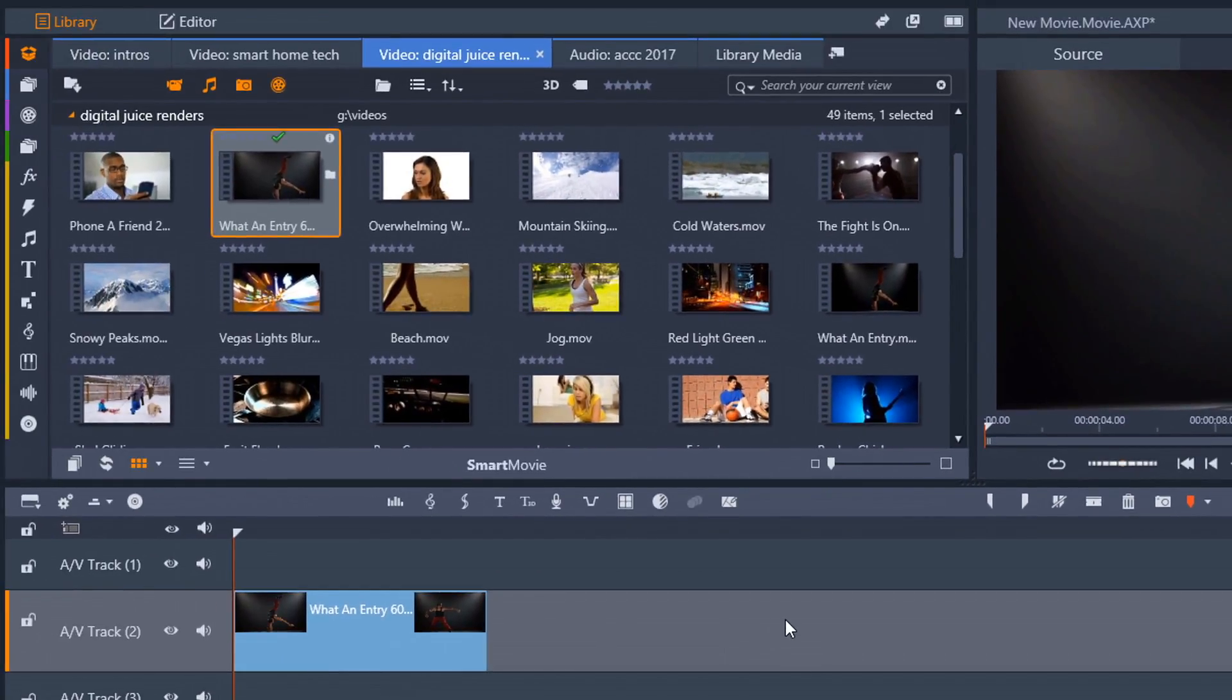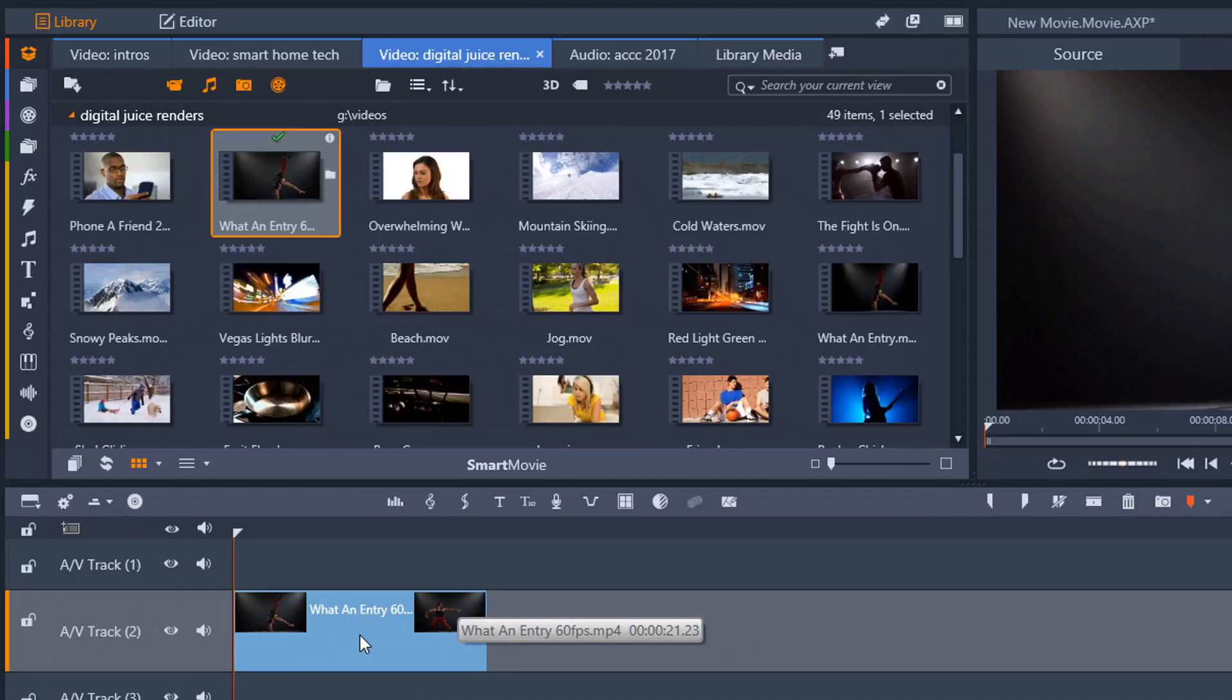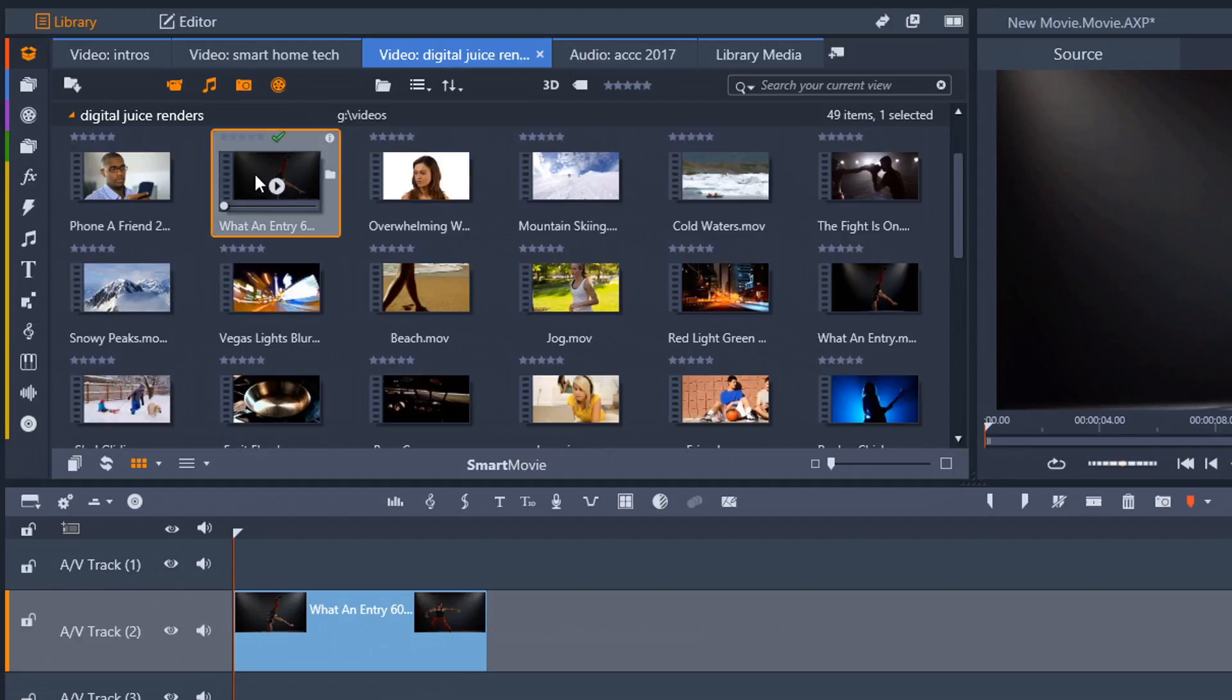Now my video clip needs to be a higher frame rate than my timeline is. So the video clip that I'm using is down in the timeline, and it's called What an Entry, 60 FPS. And that is 60 frames per second. So if I go here, you see the check mark is shown here, which means that this is a video clip that is in the timeline.